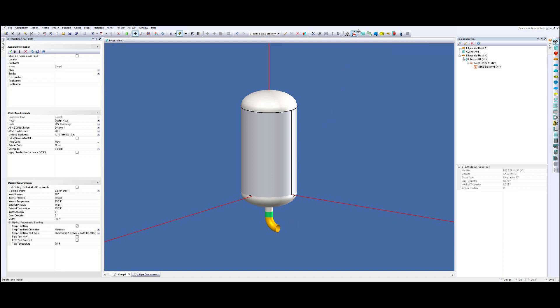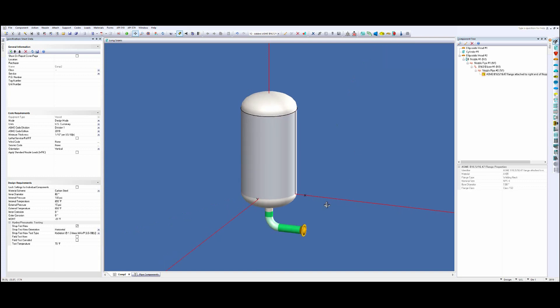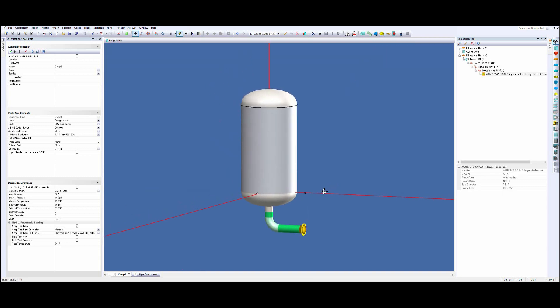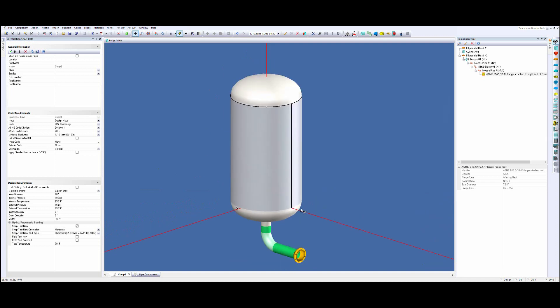Followed by another pipe, and then finally a flange. And then I could go and add my skirt with my skirt opening and that would be accommodated for us. Now let's just do it again.